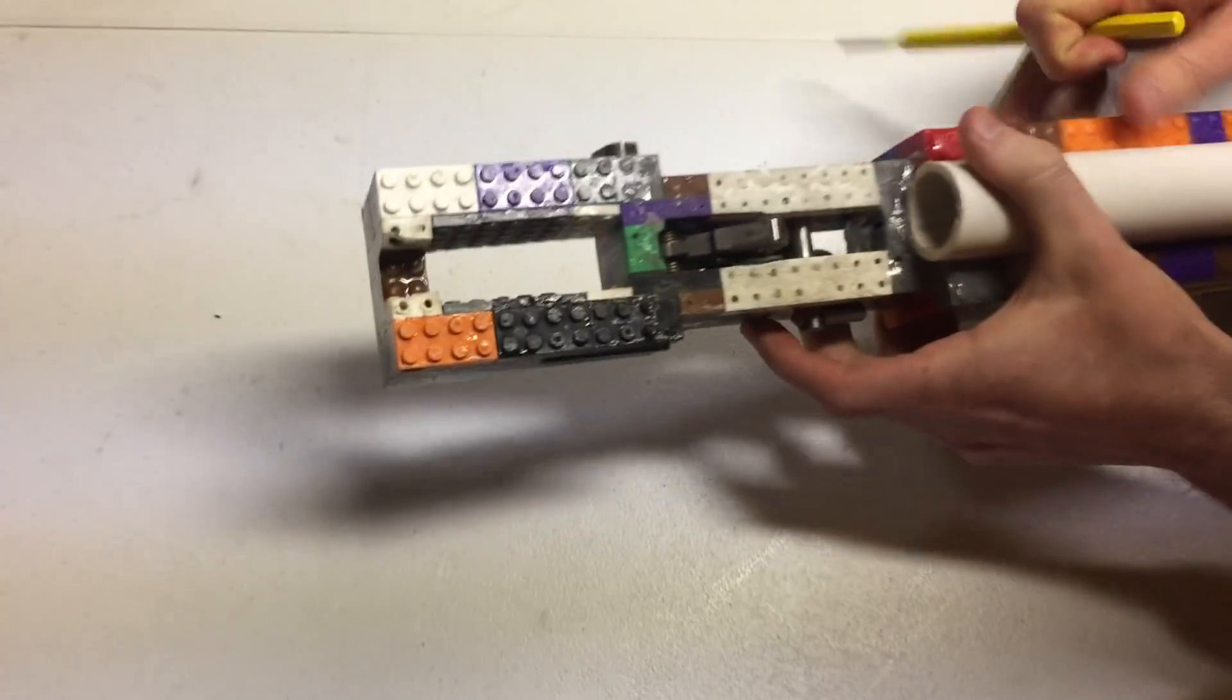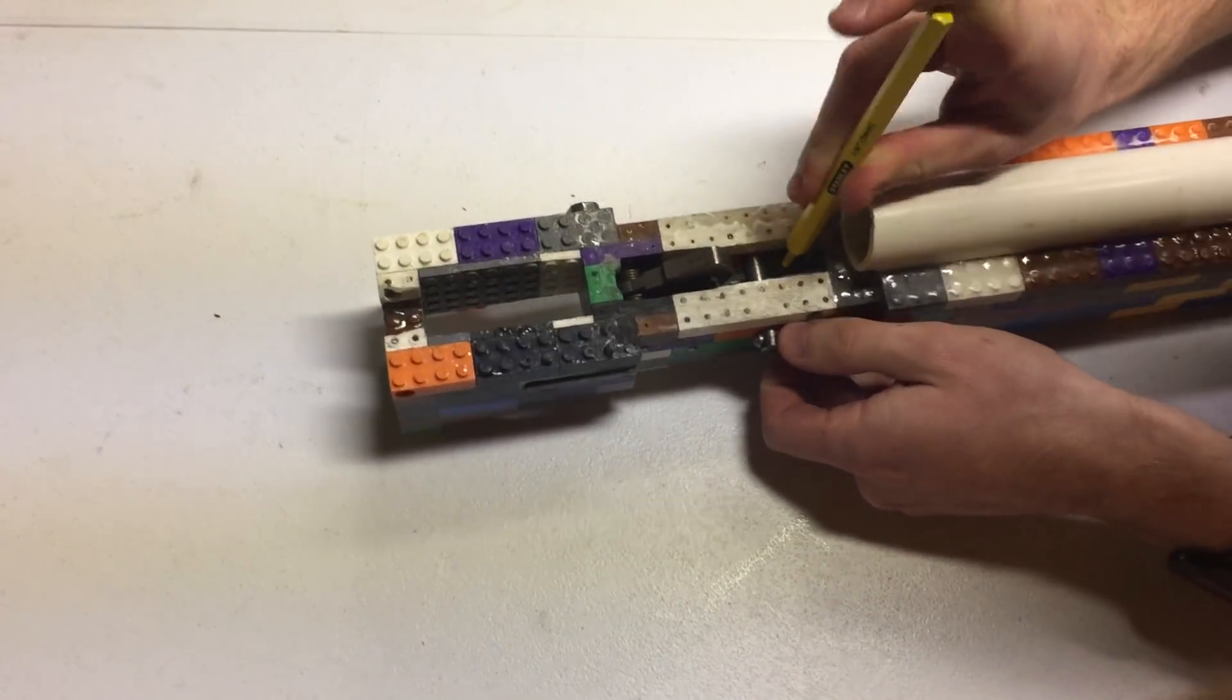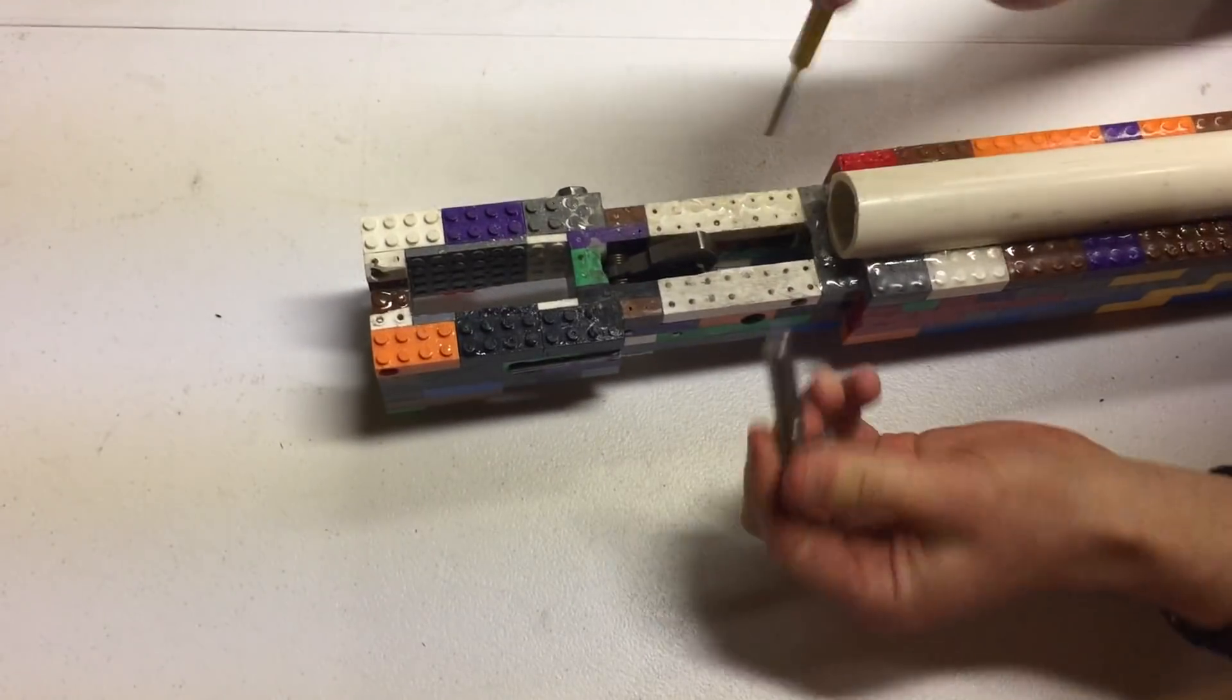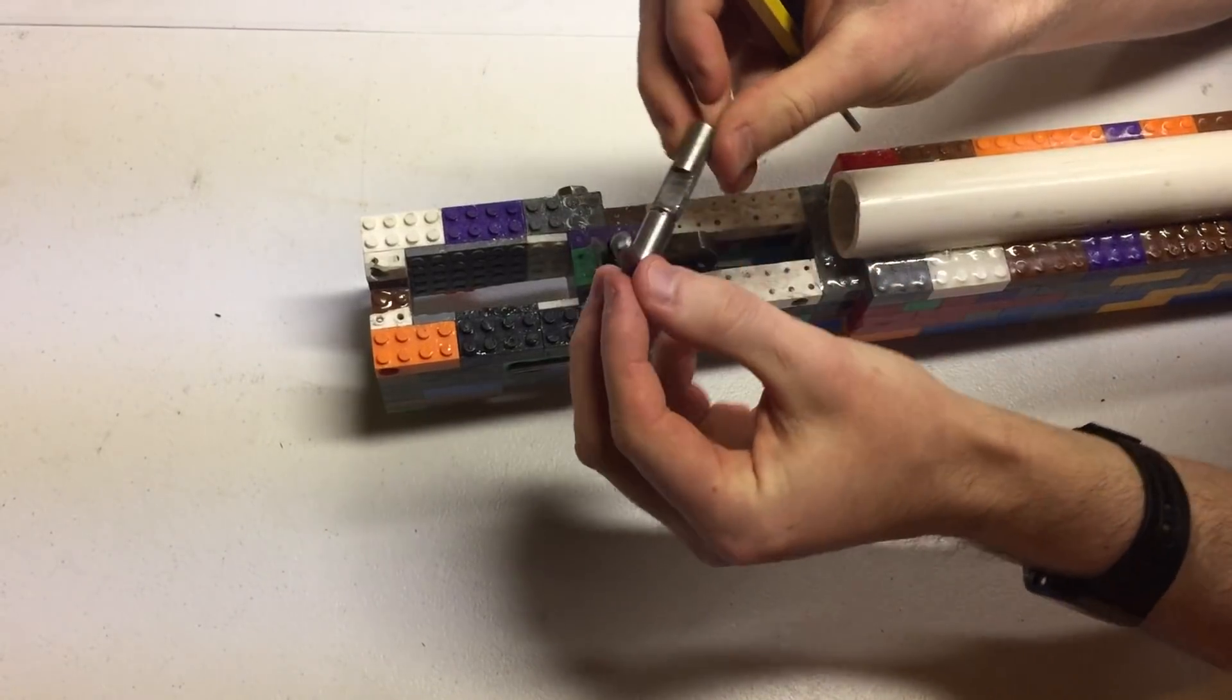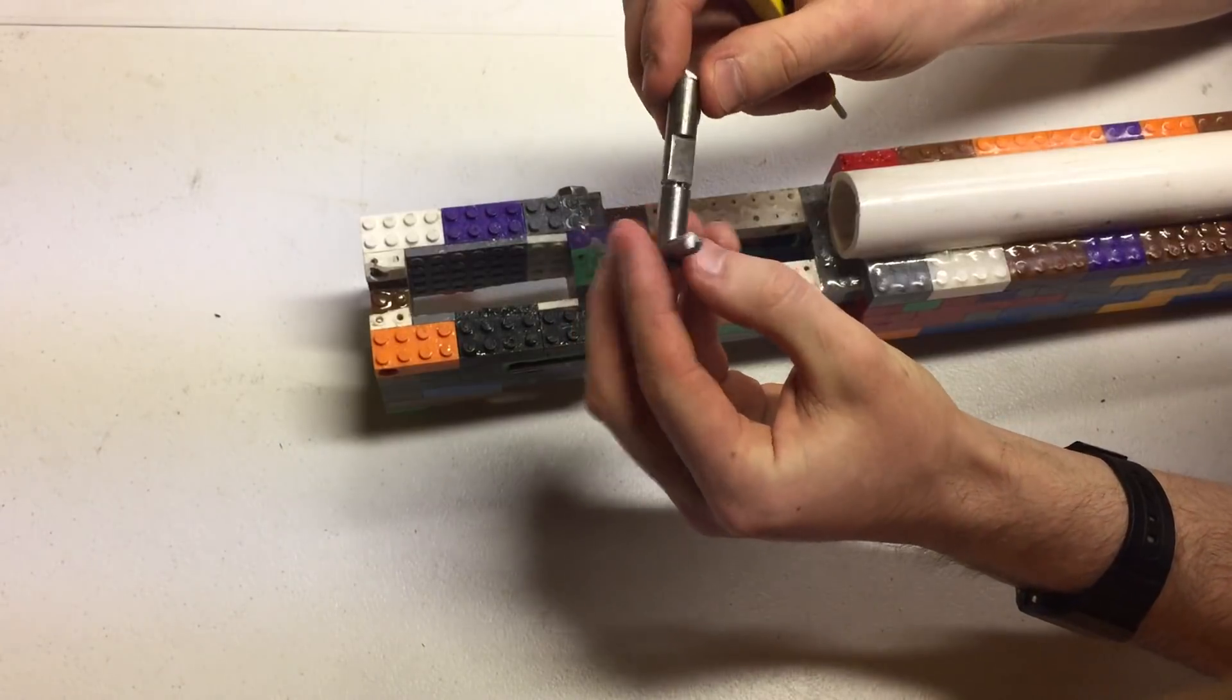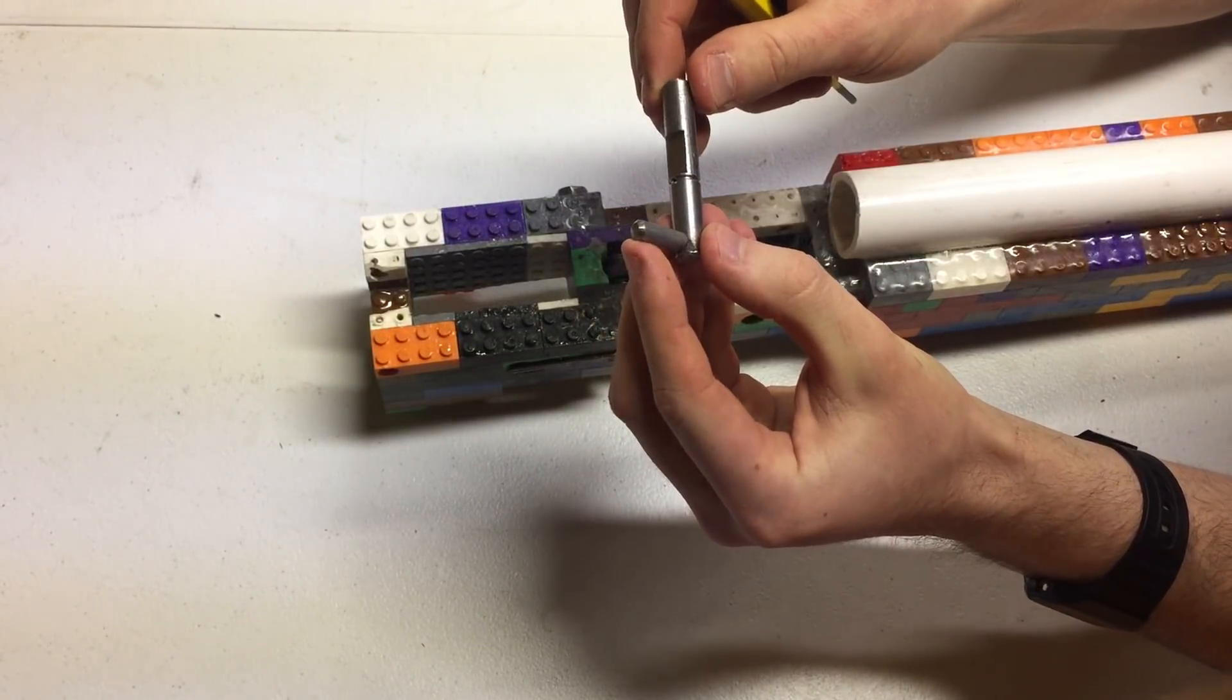To remove that we just press down on that spring steel and pull the selector switch out. Fairly simple construction - just 3/8 inch steel rod with a filed down section there to allow the trigger to move.